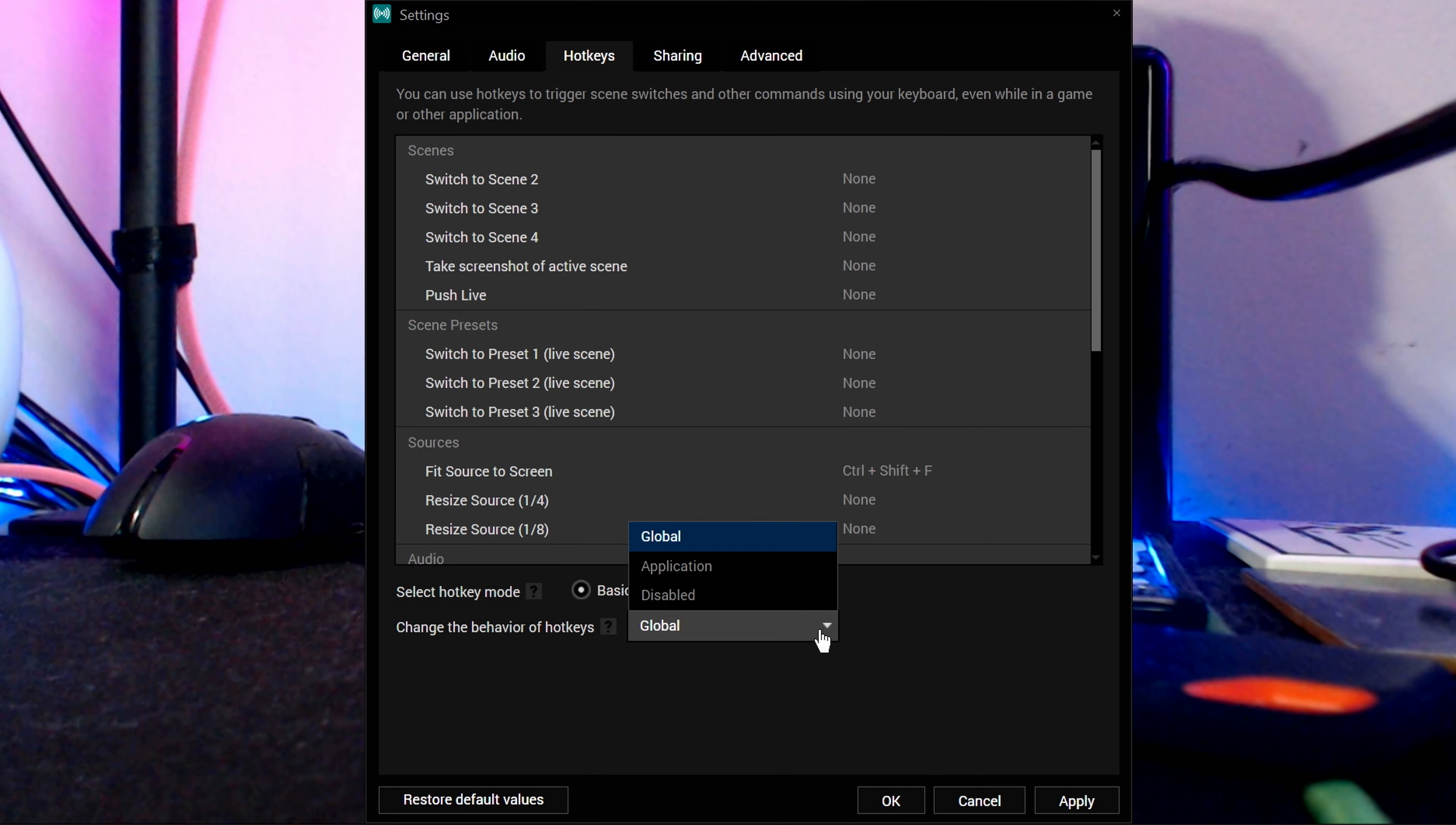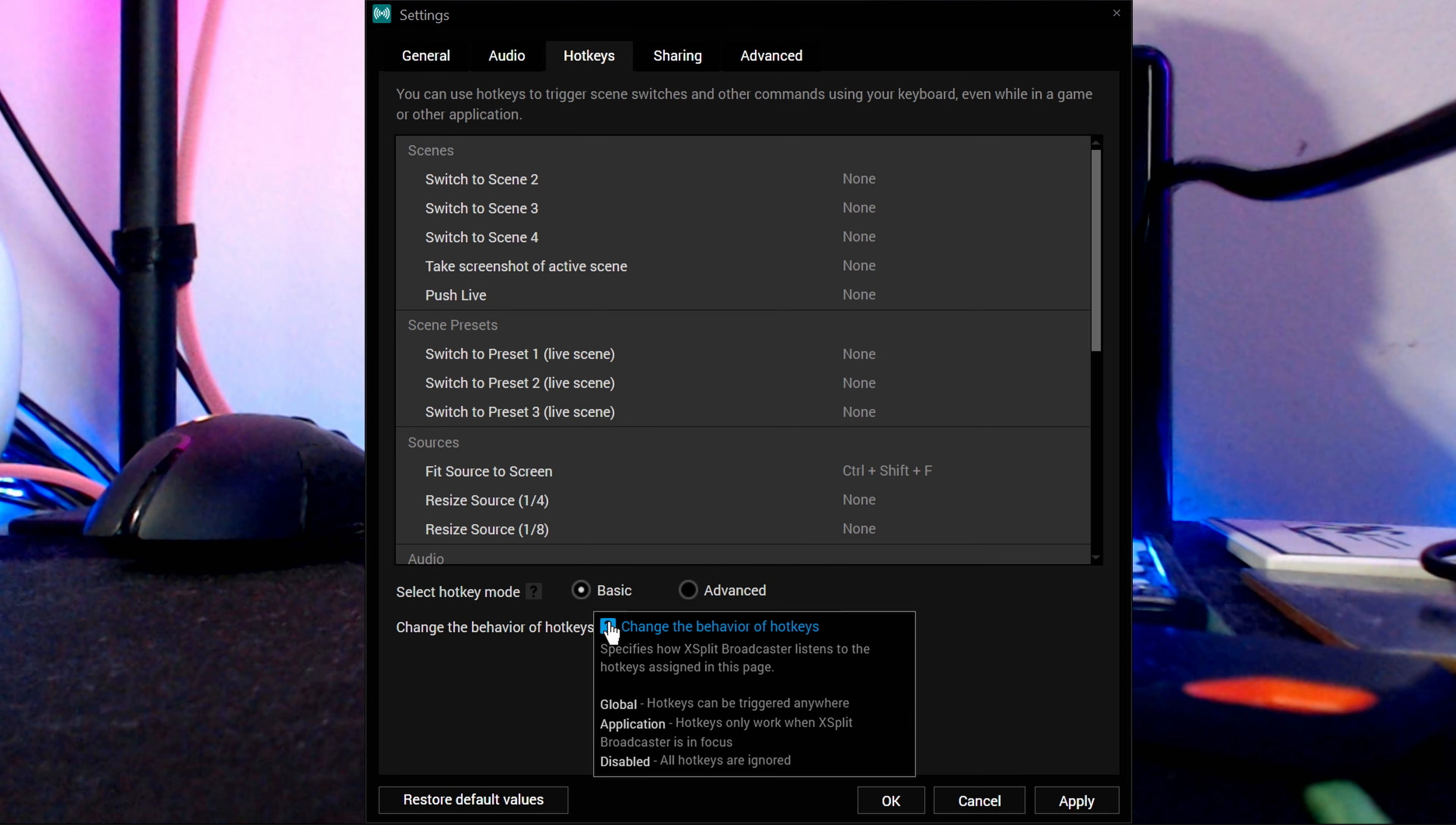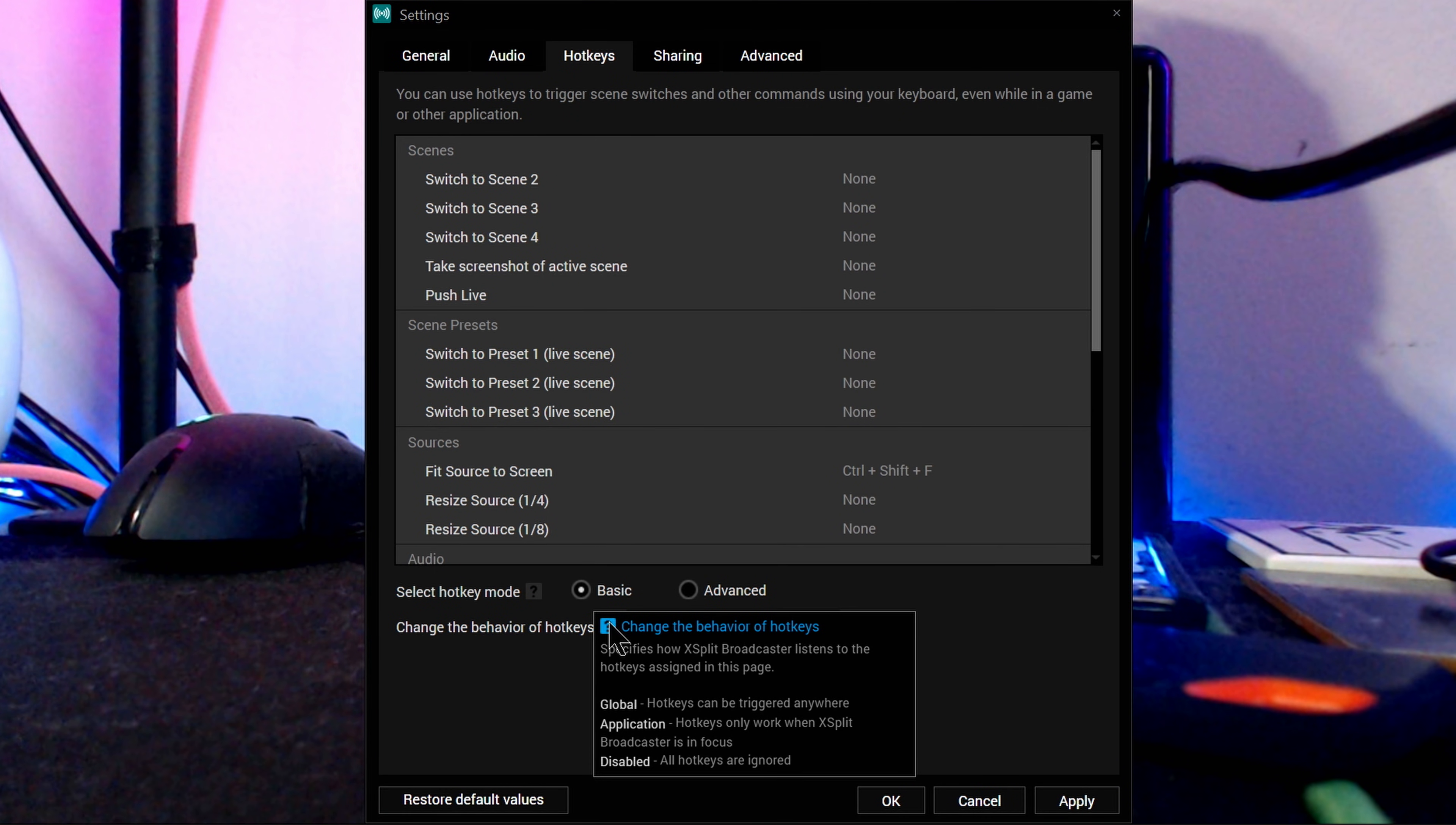There's also a dropdown for hotkey behavior. Generally, you want this on Global. This means that hotkeys will always work no matter which program or window is in focus, such as your game. Application means that the hotkeys will only work if XSplit itself is in focus, and are ignored if you have another window pulled up. Disabled, of course, just means that hotkey inputs won't work at all.